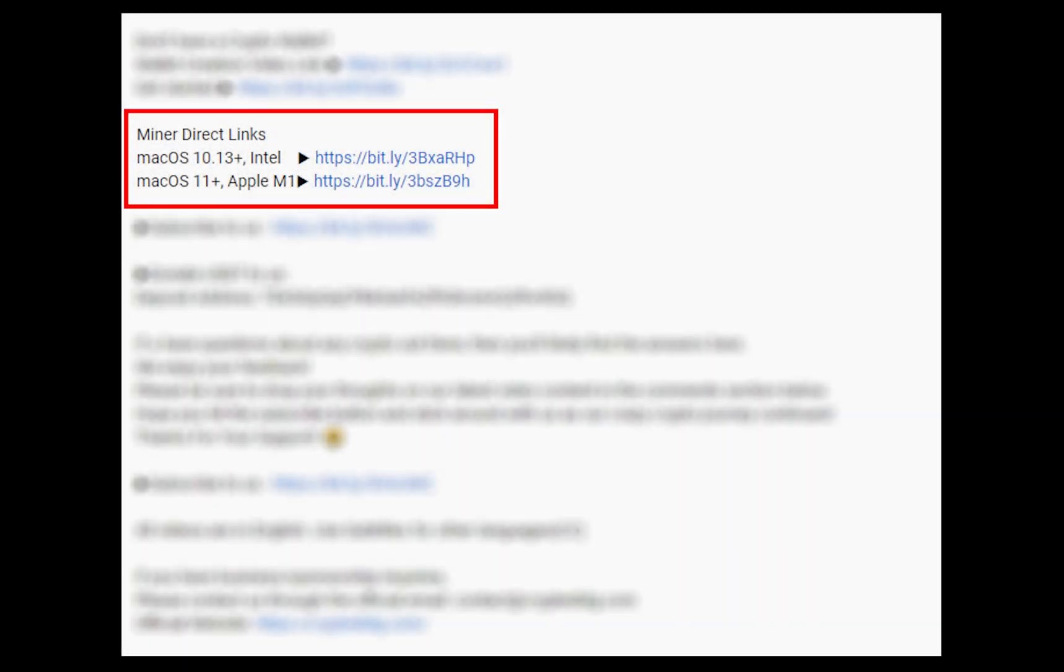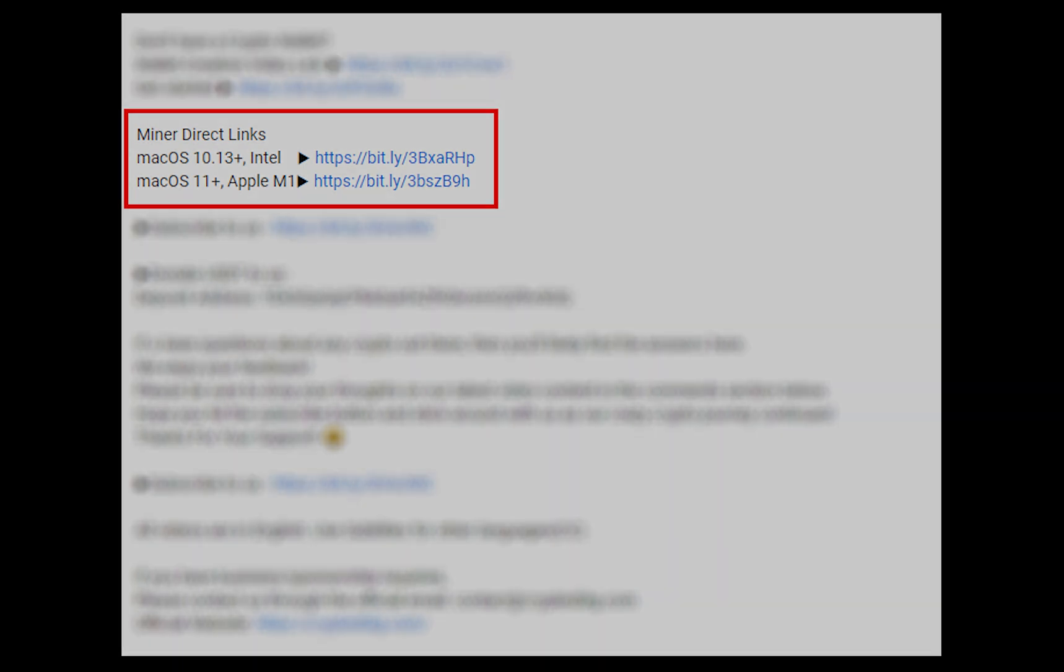The first step is to download the miner. Link is given in the description. Download the miner using these links. Choose the suitable one for your Mac.